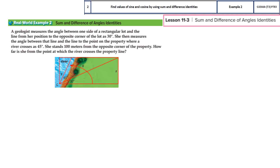A geologist measures the angle between one side of a rectangular lot and the line from a position to the opposite corner of the lot as 30 degrees. It is also important that the shape is a rectangle. She then measures the angle between that line and the line to the point on the property where a river crosses as 45 degrees. So two angles are given.